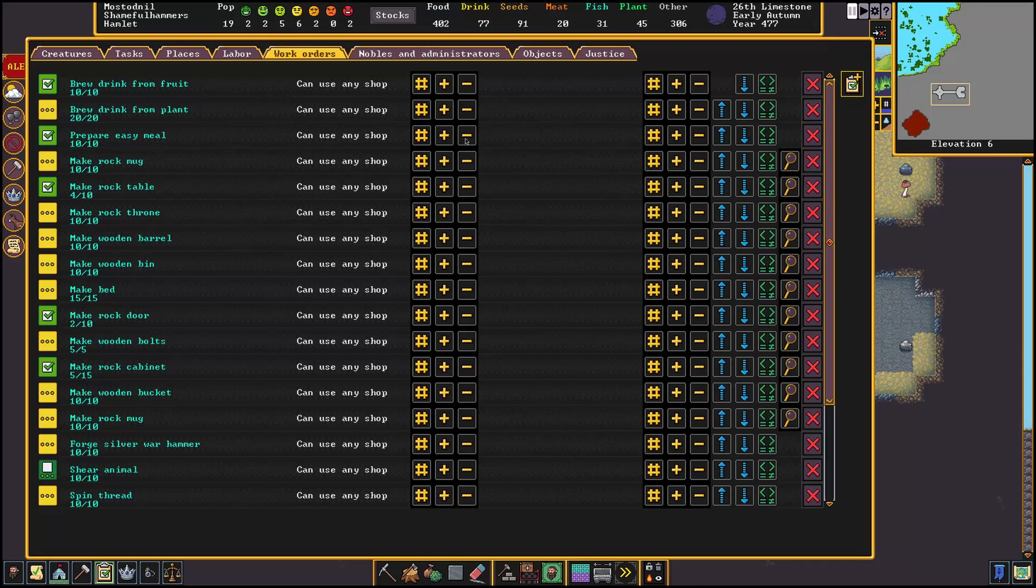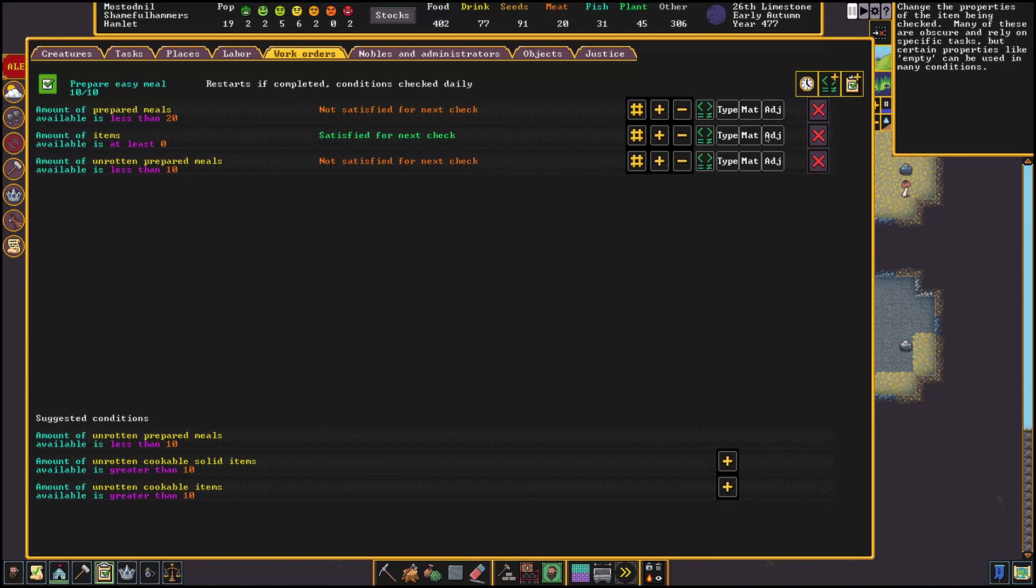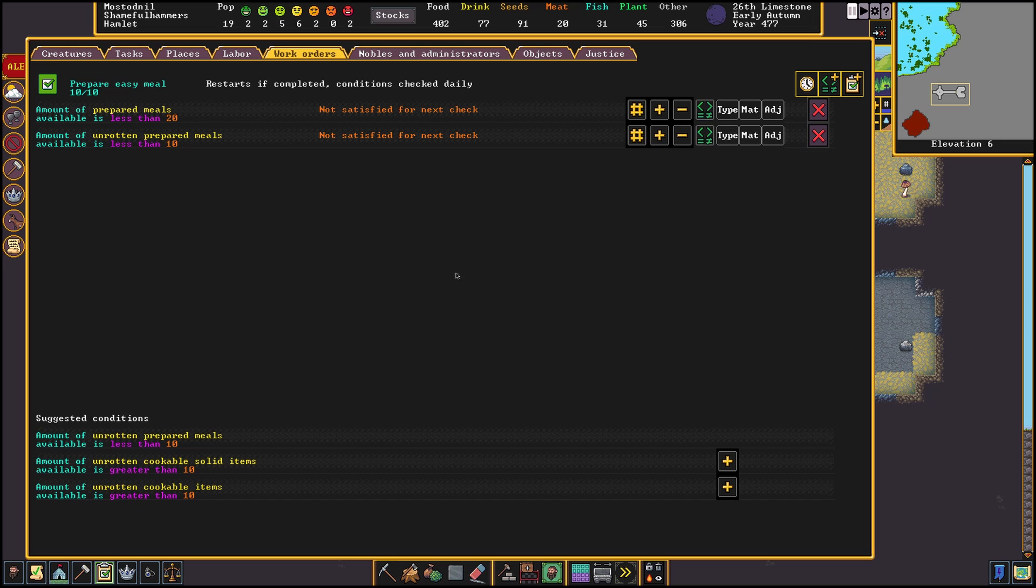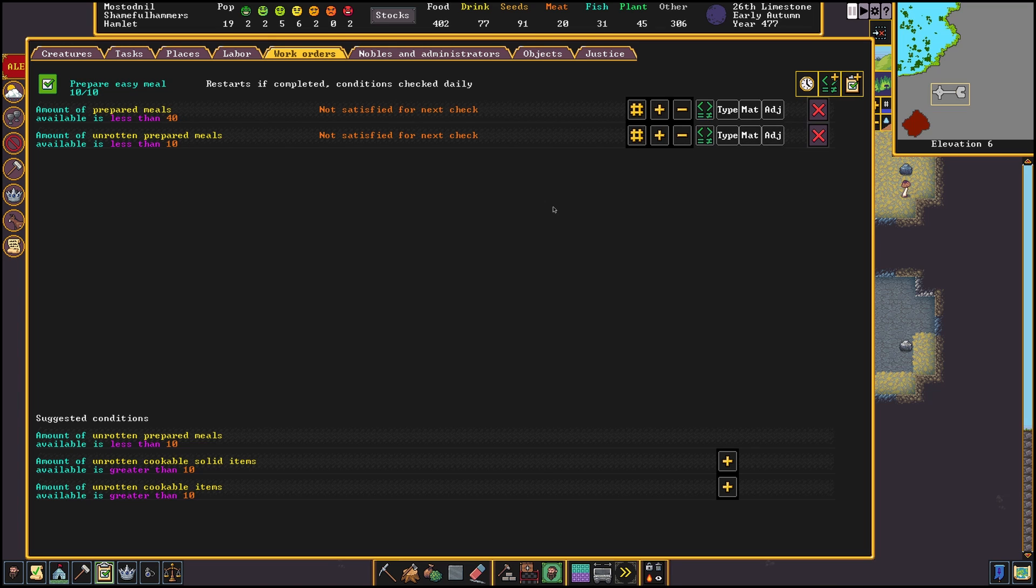The next work order will be for food. This could either be easy, fine or lavish meals depending on how far you are in the game. First make an order to prepare meals. Depending on the size of your fortress you should change the amount according to the amount of dwarves you have and double that. This way they at least get 2 meals if production should ever stop. Then we will add conditions to it.